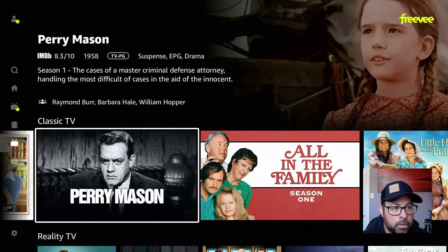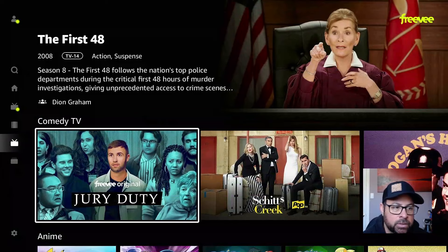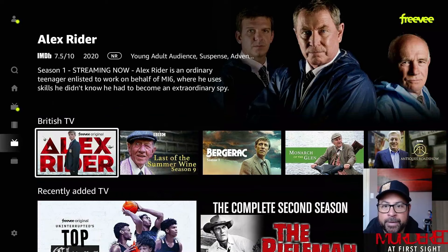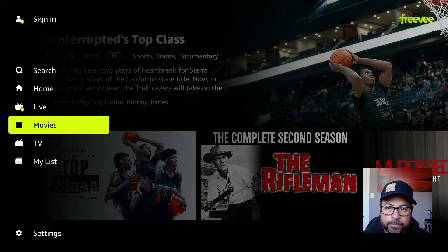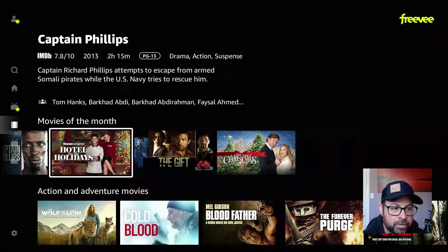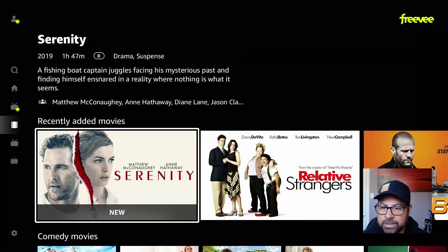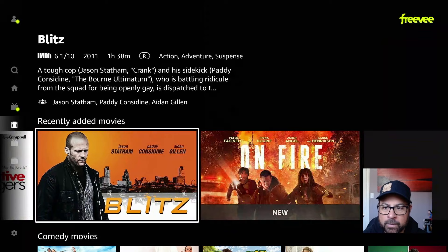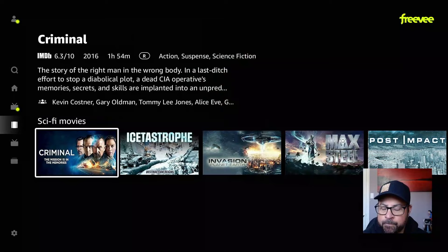So some classics under the TV. Reality, drama, action, comedy, anime, crime, British, recently added. And then under movies. Movies of the month. Action and adventure. Horror movies, recently added. Comedy movies, drama, sci-fi. And the list keeps going on and on and on.